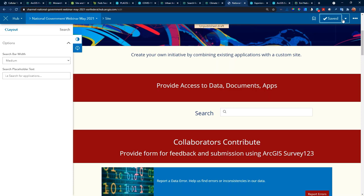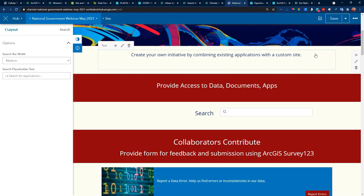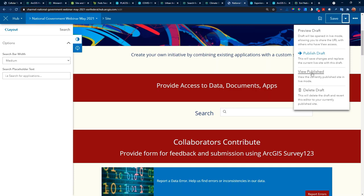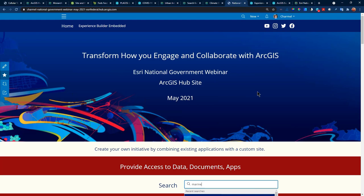I'm going to publish this draft. The ability to publish the hub site — once you publish, you may immediately need to edit it. So you can work in a draft mode, get everybody's approval, and then publish to the final. Here is the published version with my search. I have some data in here — I've already searched for something related to marine. Here's the data.